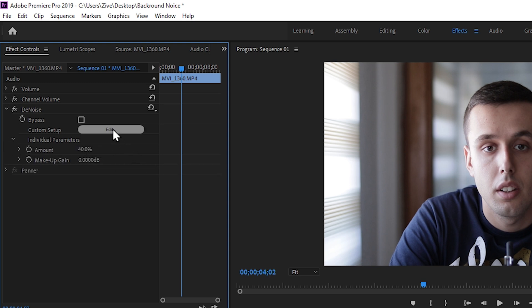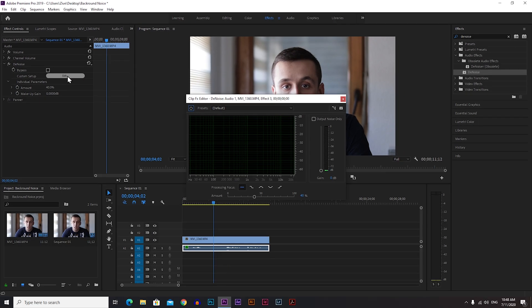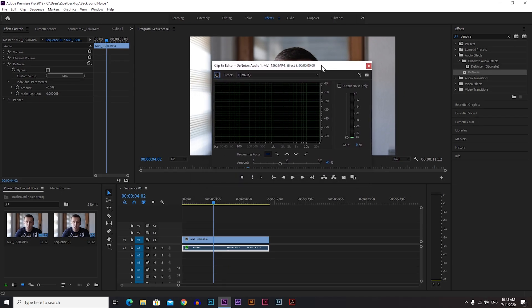I recommend you click on Edit, and this little window will pop up — it's much better to work from here. If you put the slider on zero it's not going to remove anything, and if you put it on 100 it's going to completely remove the background noise.